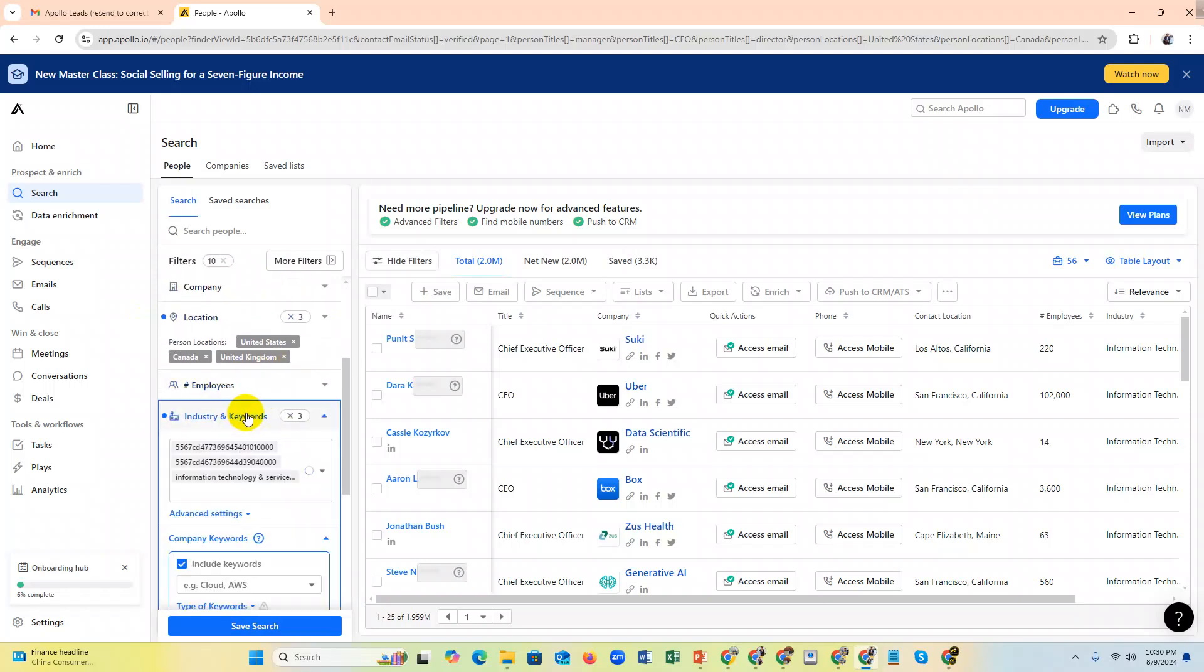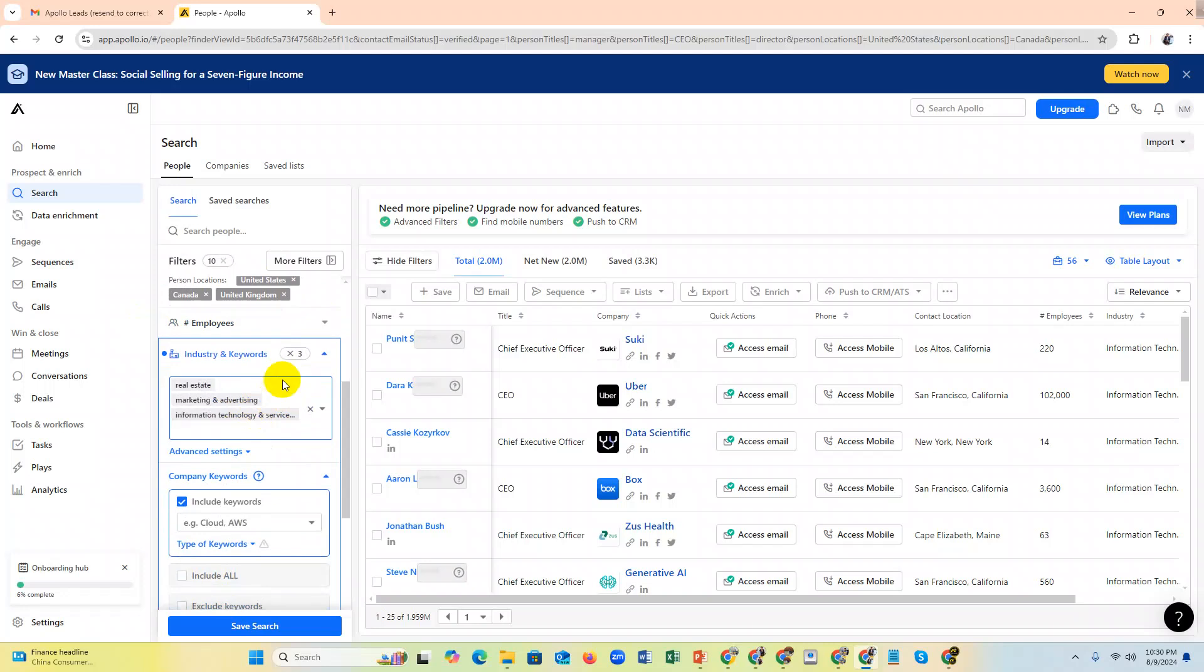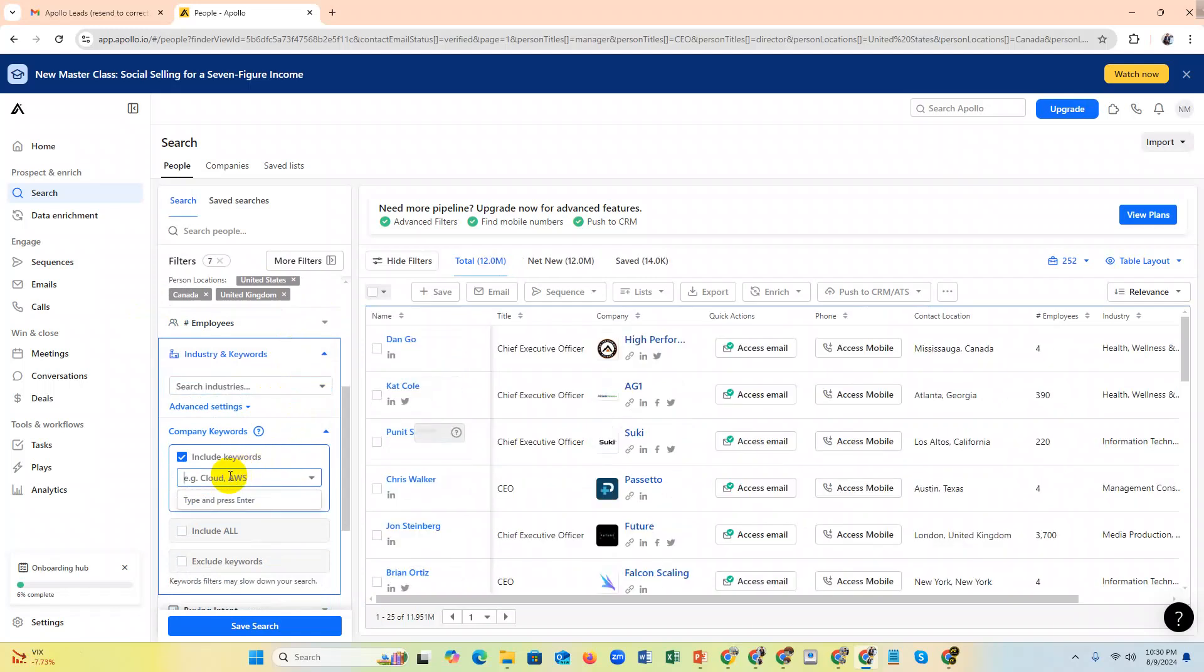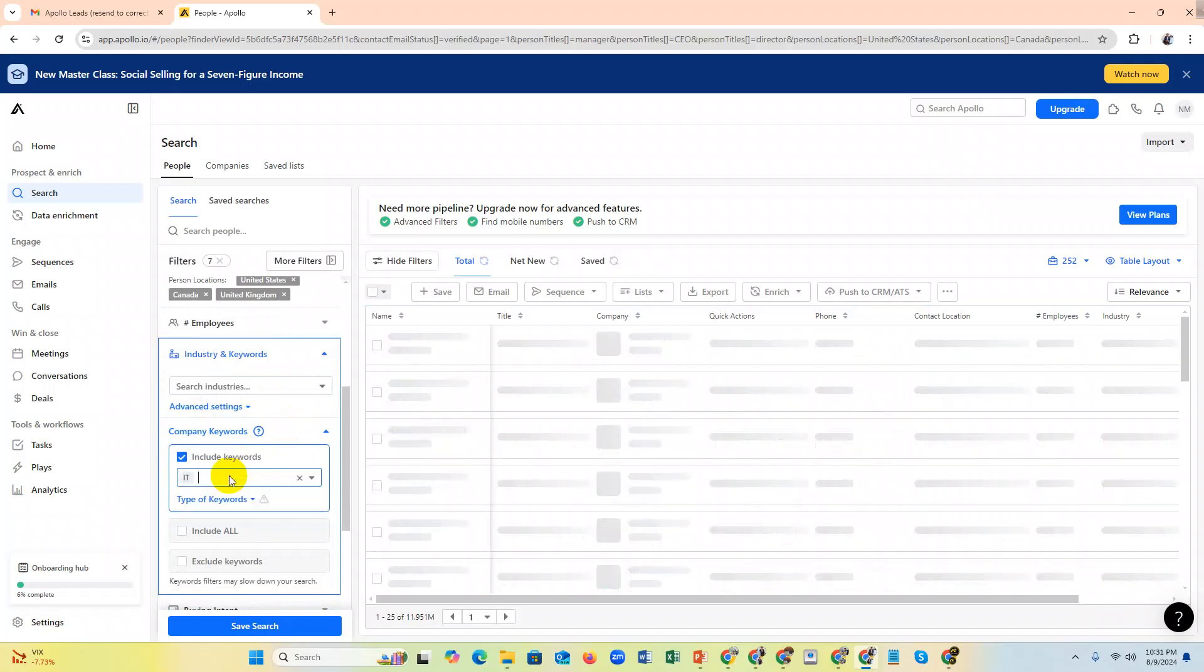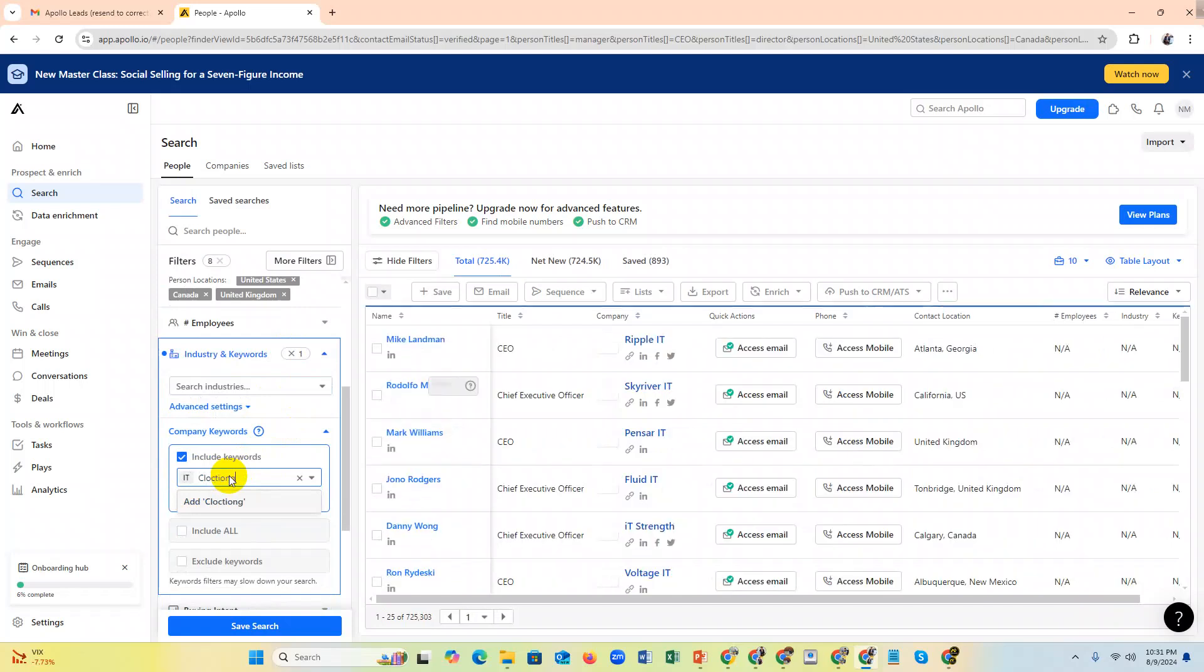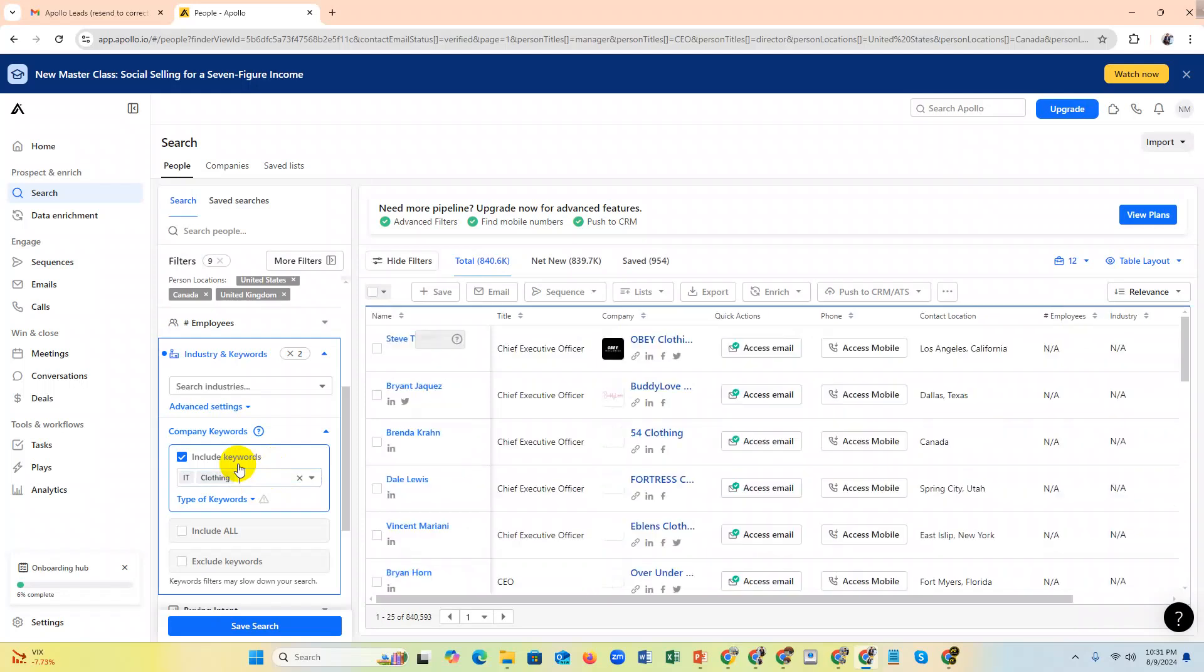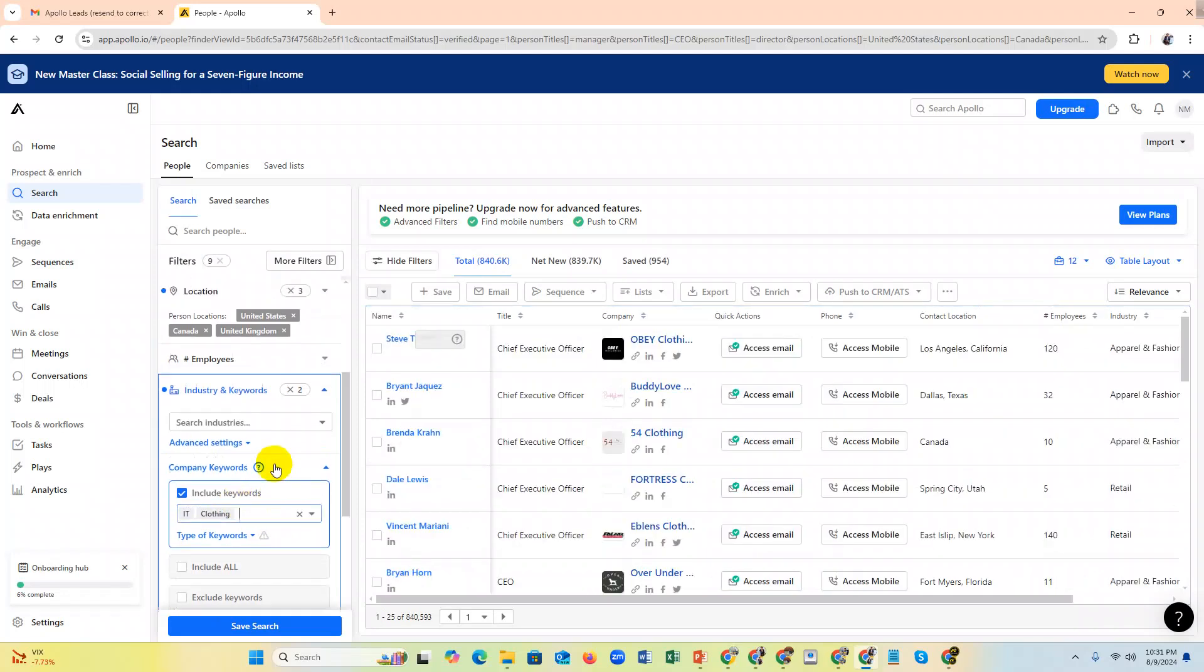Or if you don't have industry, you can use only keyword. Just cross this and then add your keyword like clothing - the keyword depends on your target.